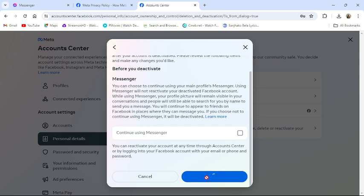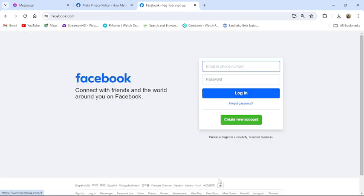is how you can deactivate your account from Messenger on PC.